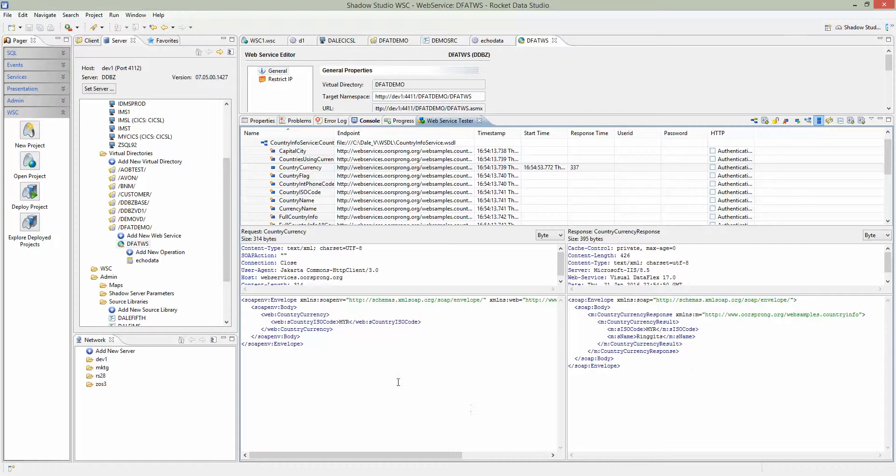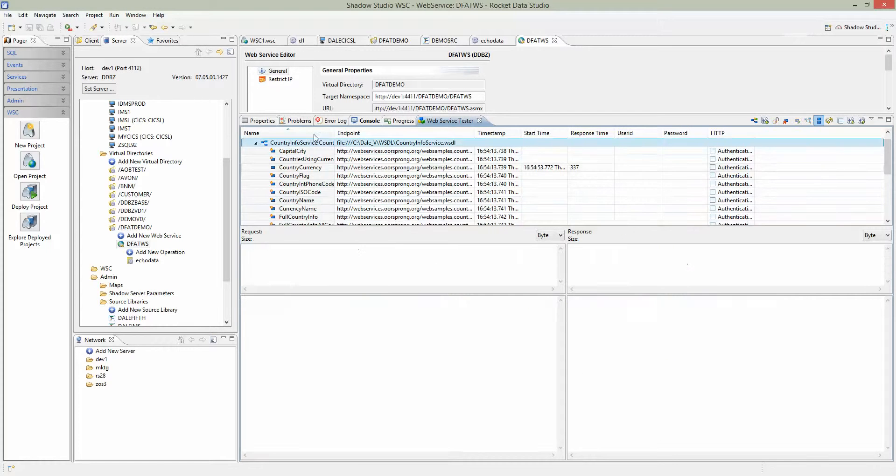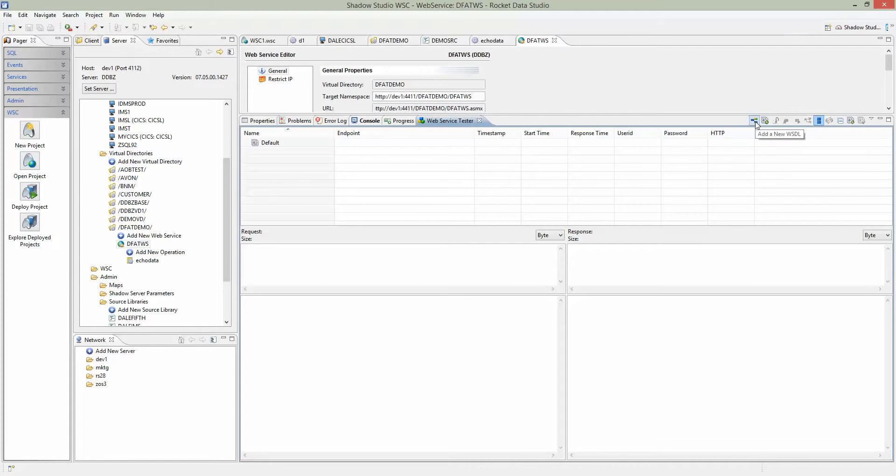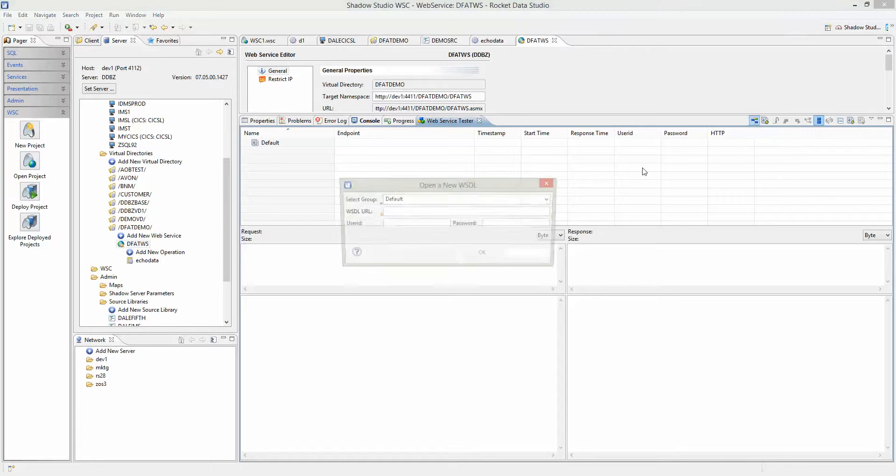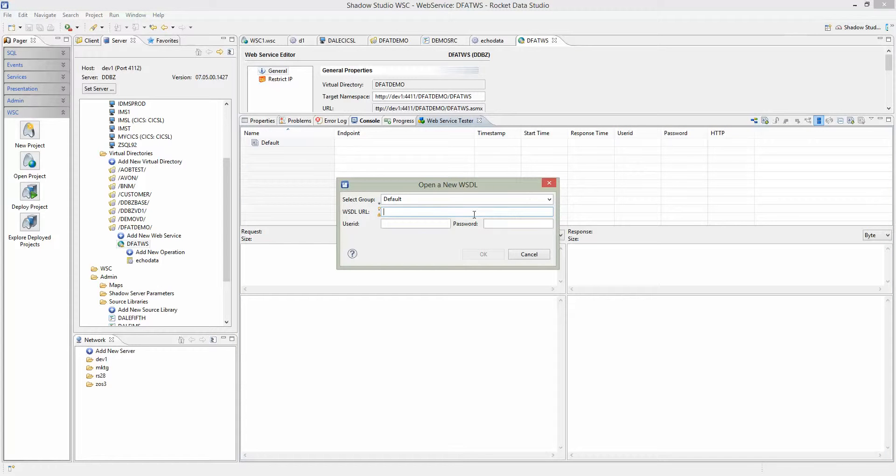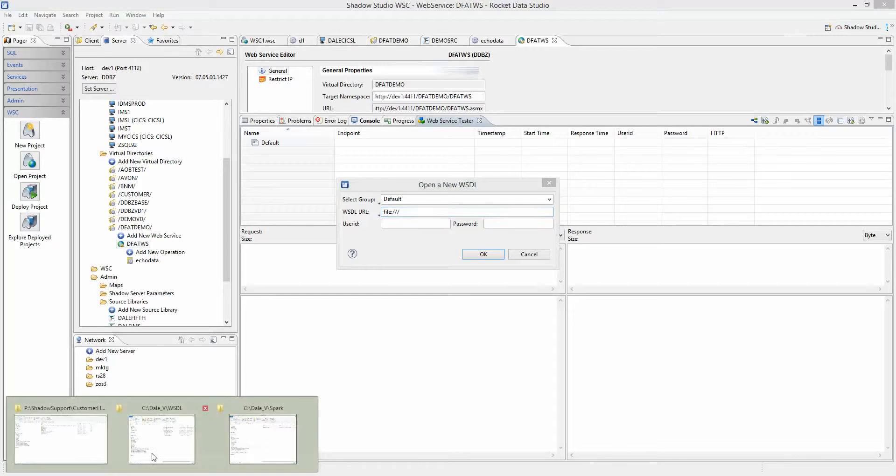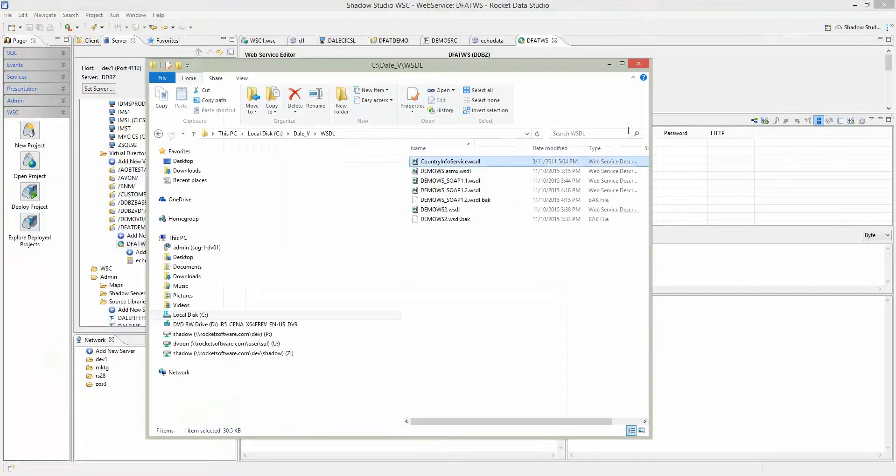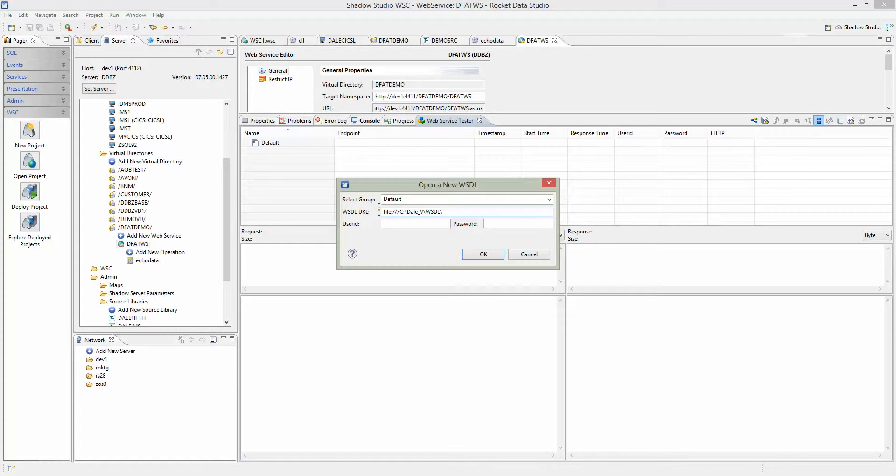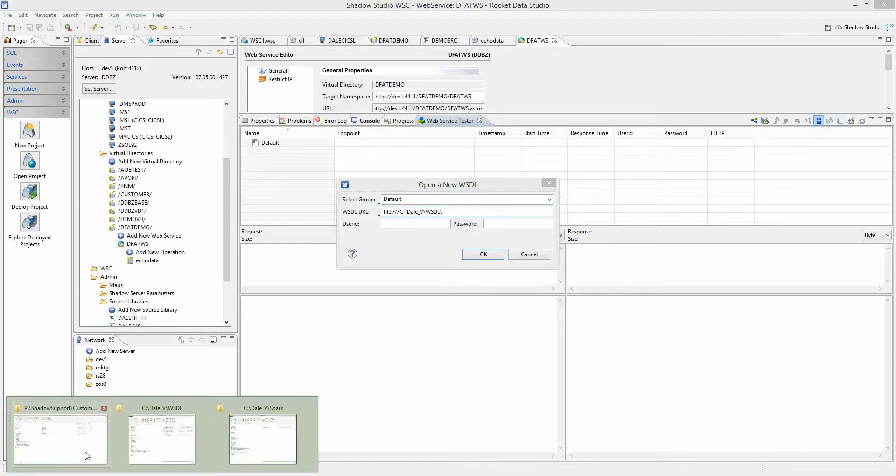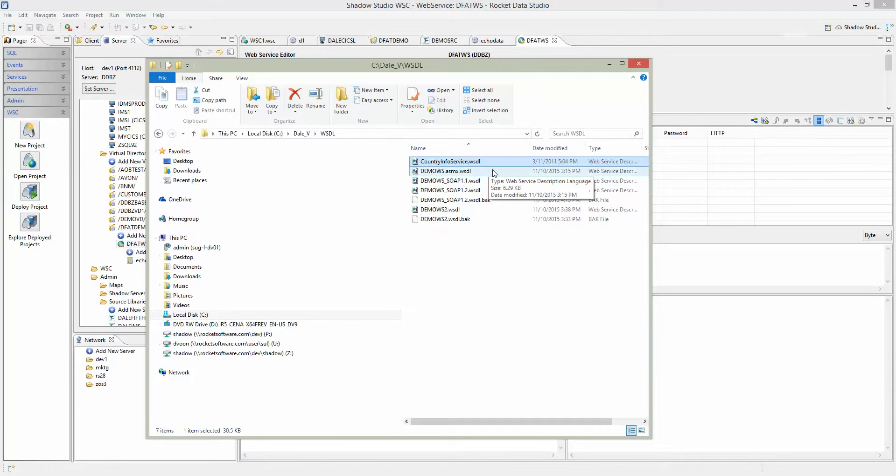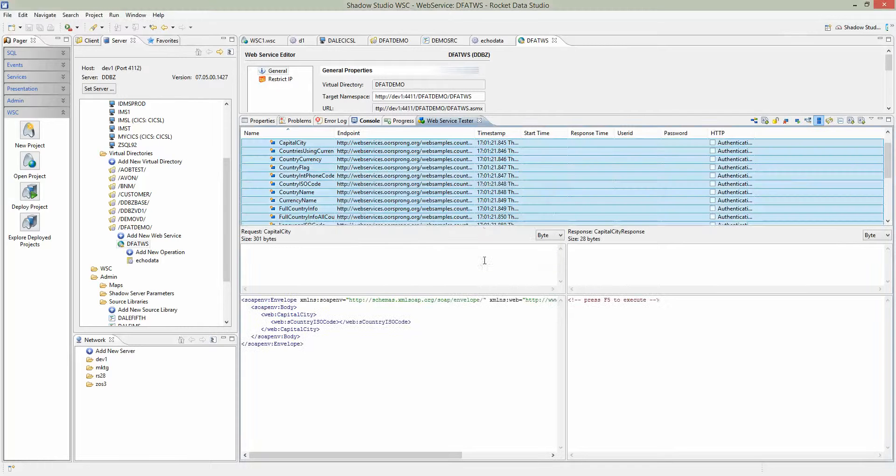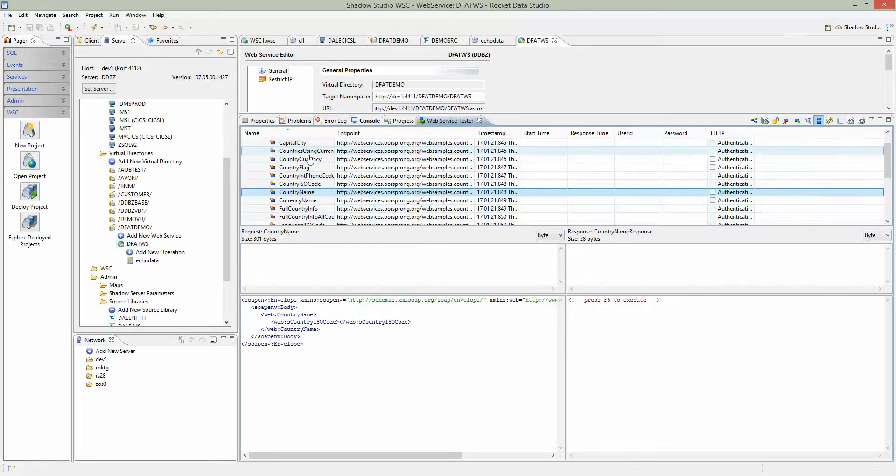The first step to testing this web service is we have to consume it. There's an option here on the web service tester to add new WSDL. Just click on that and enter the location of the WSDL. Copy and paste it here, followed by the file name countryinfoservices.wsdl. Just hit OK. That will bring up the list of operations.